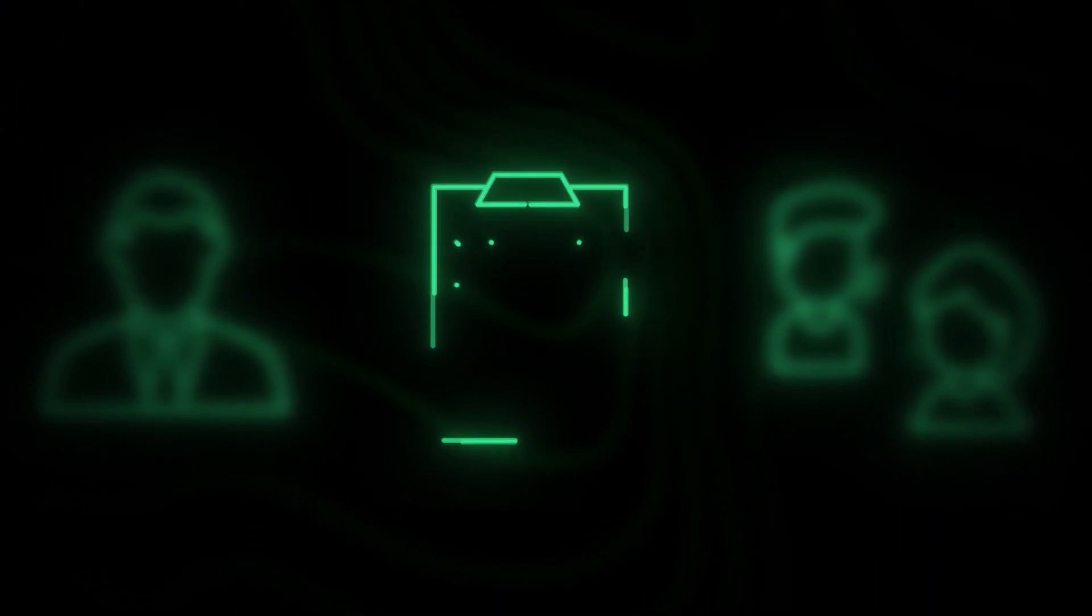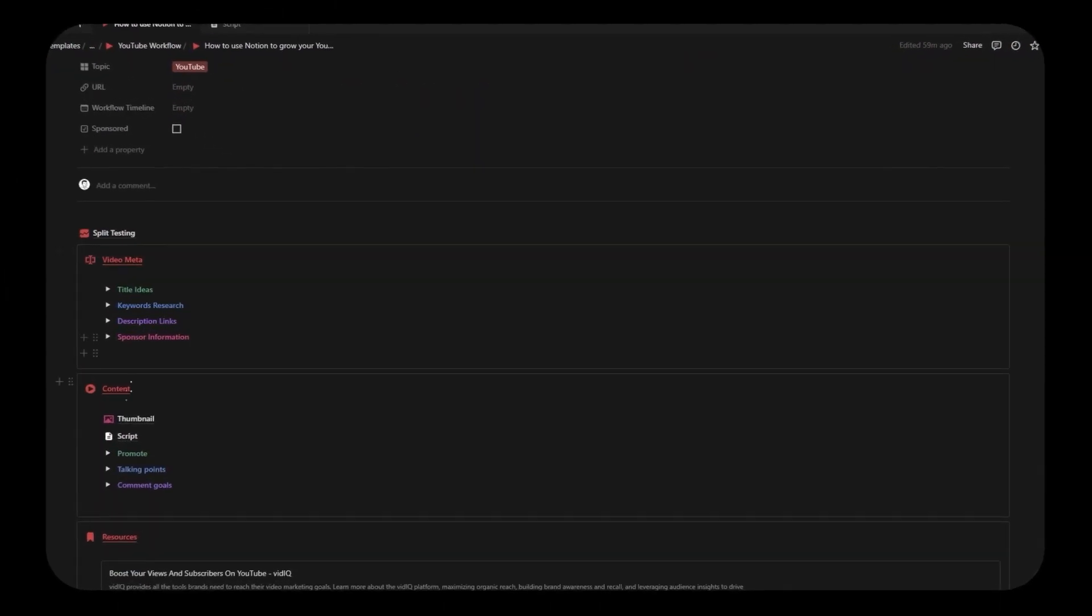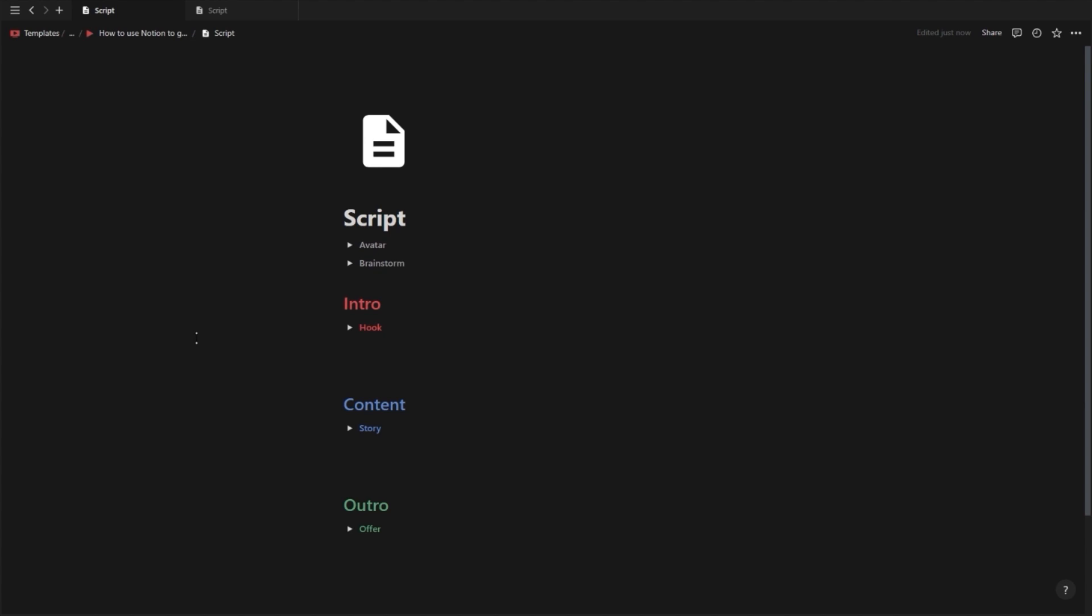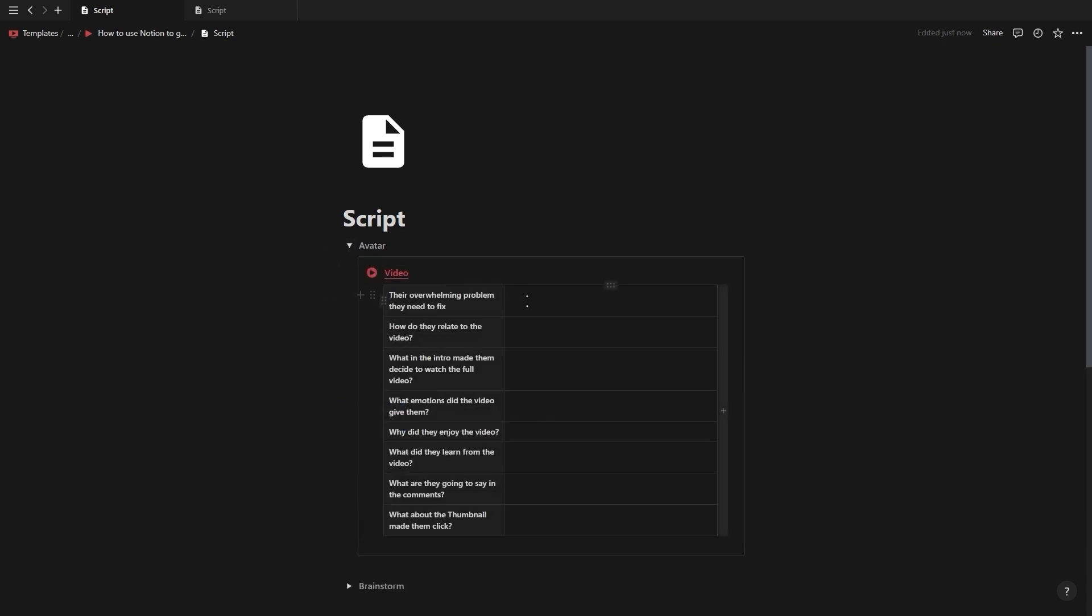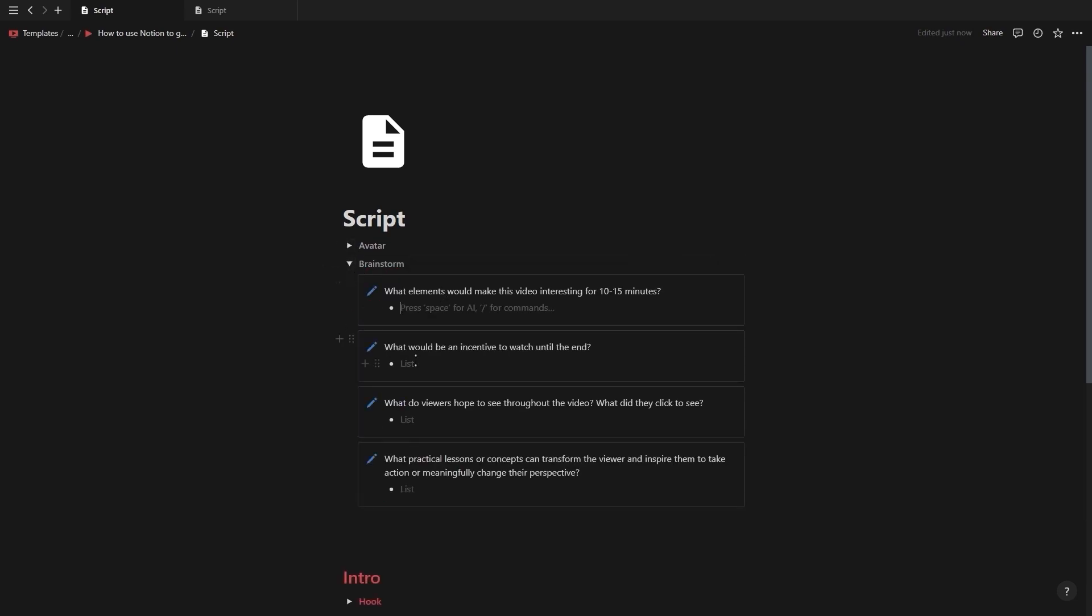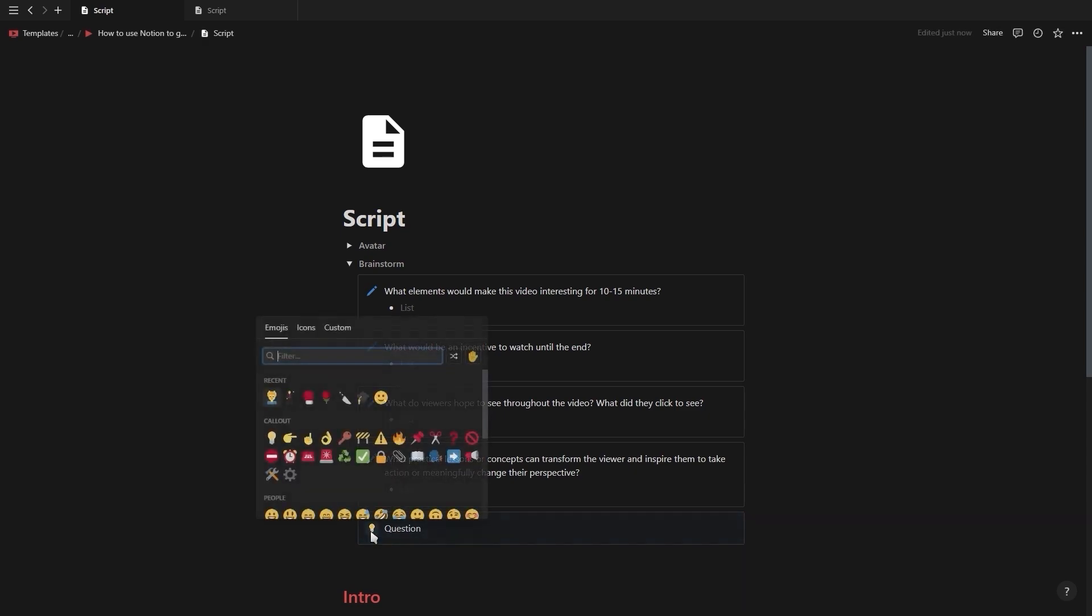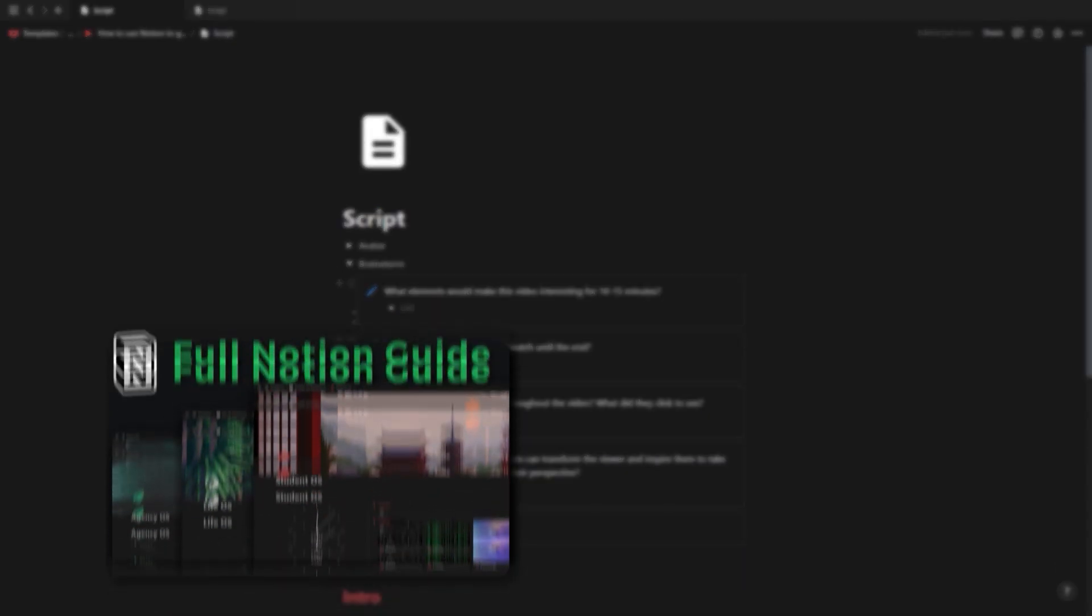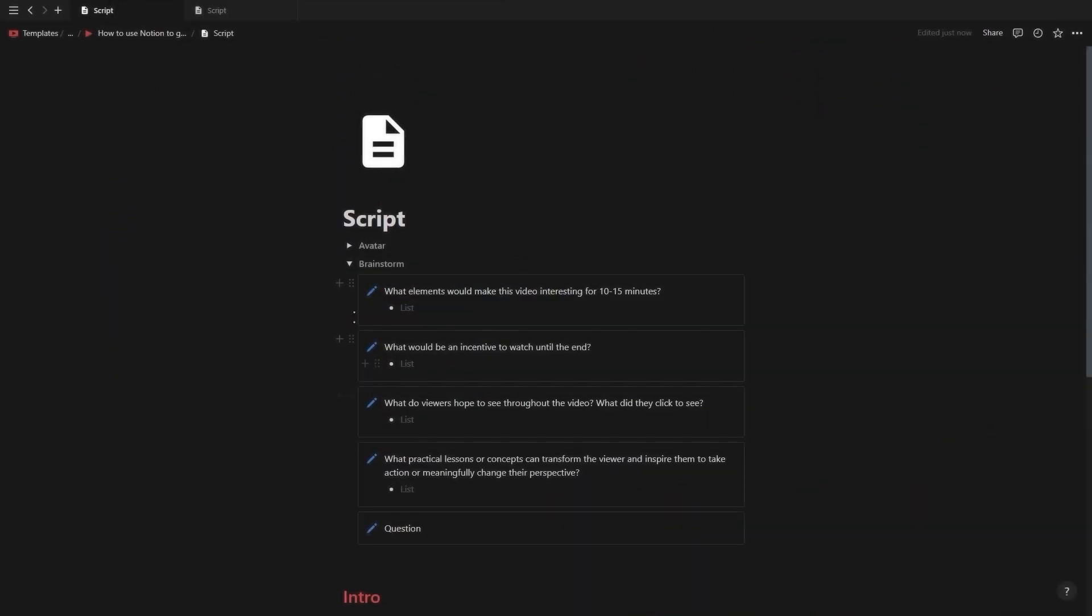Inside of the script page you'll find two toggles at the top as well as a toggle for the video hook, story and offer. Inside the avatar toggle you can define your video from the perspective of your viewer and you can use the brainstorm toggle to figure out why they would keep watching the video. If you want to add your own questions simply create a callout box set to the default color with an icon and the text at the top in bold. In the description below I'll leave a link to my full notion guide and aesthetics tutorial in case you want to learn more about notion.